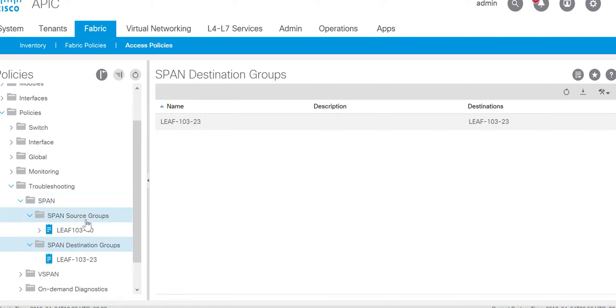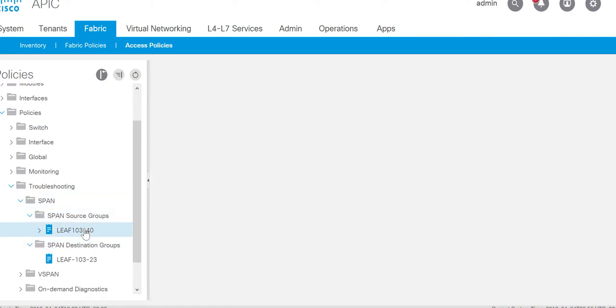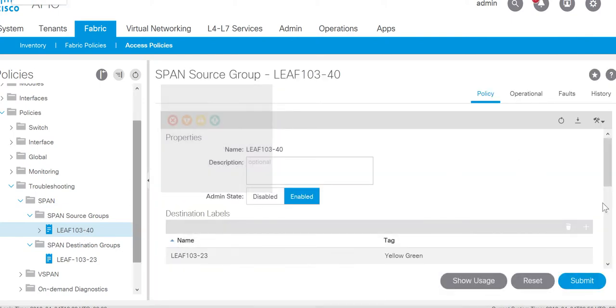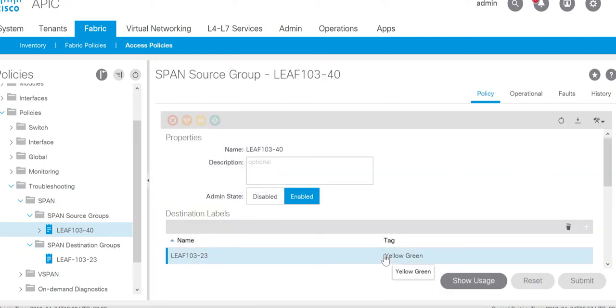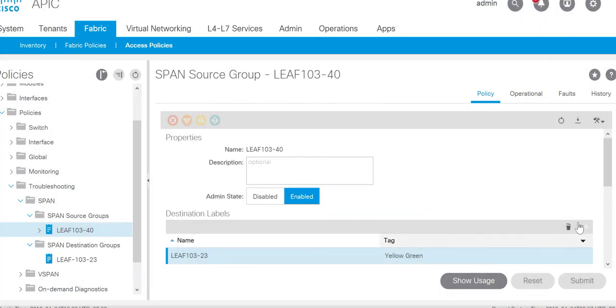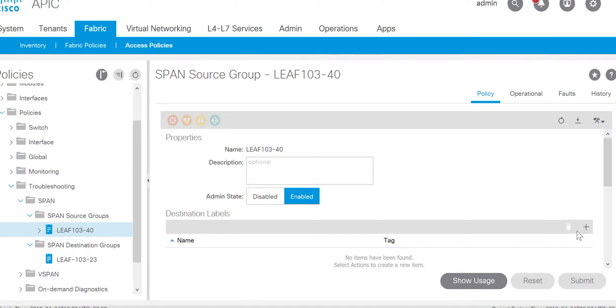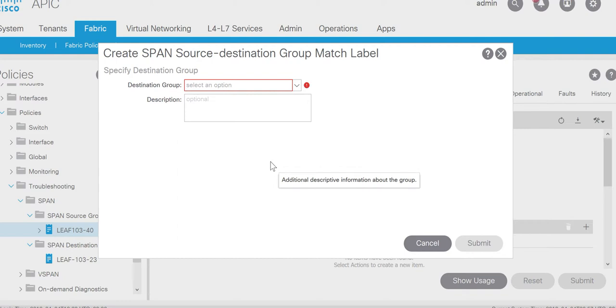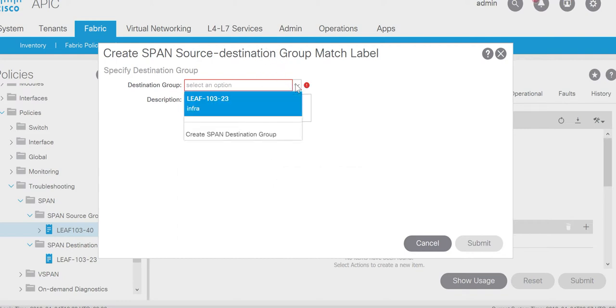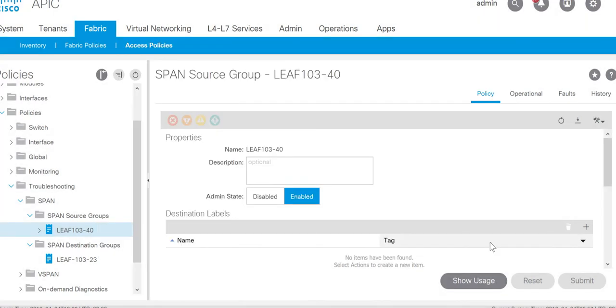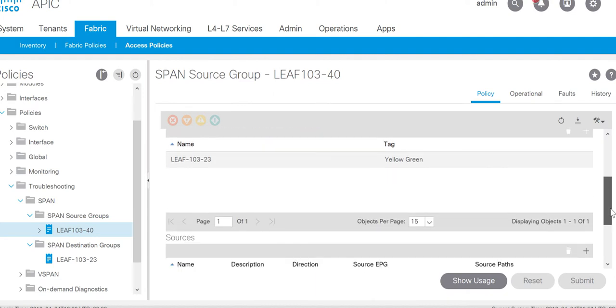Span source group I already have one span source group defined. That we discussed in last video. What I'll do is change the destination label. I'll delete this destination and I'll select the new destination group, that is LEAF103-23. I'll submit it. So here I have ER Span configured.